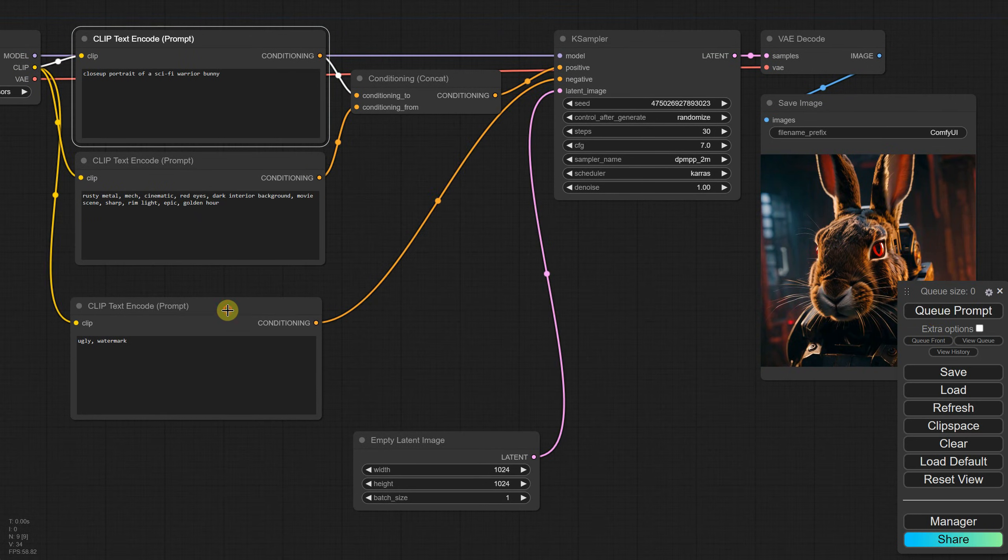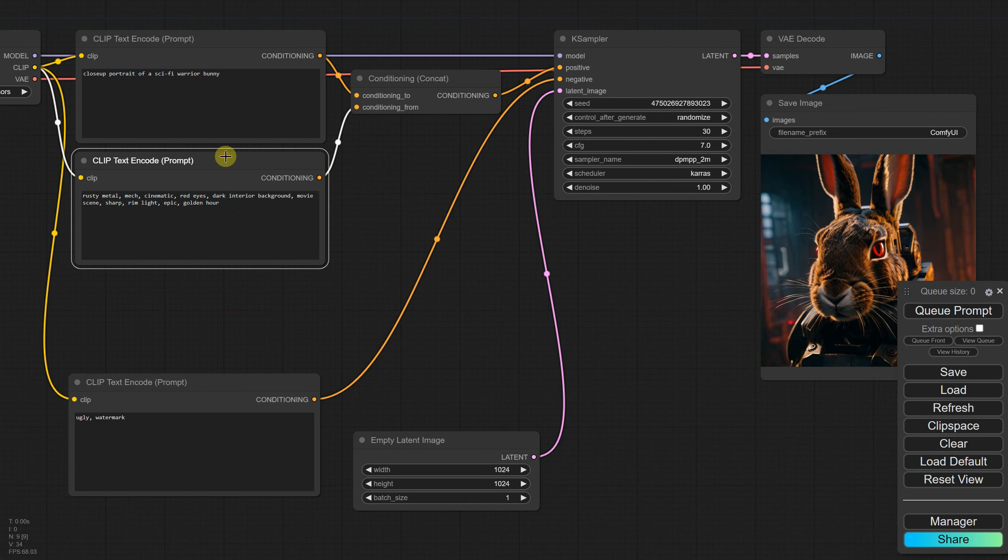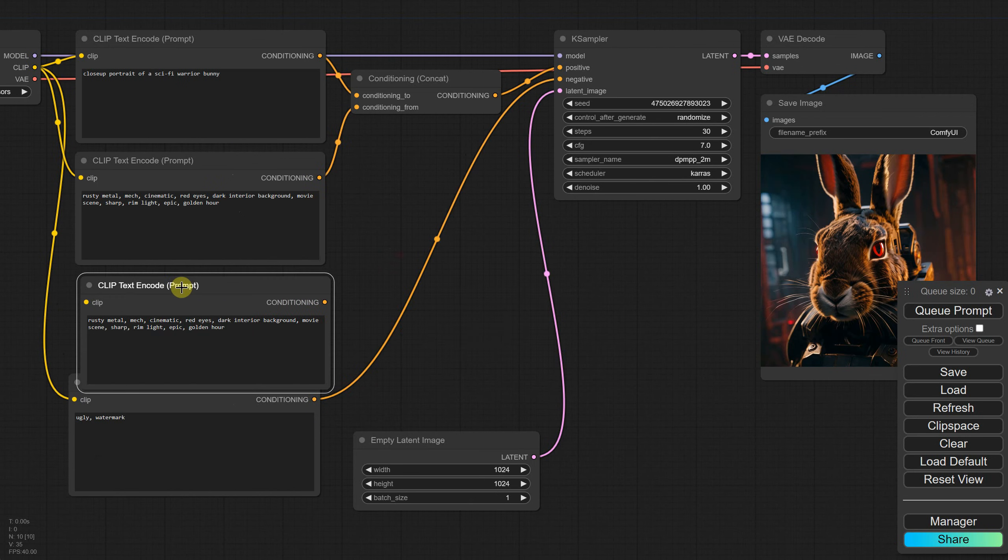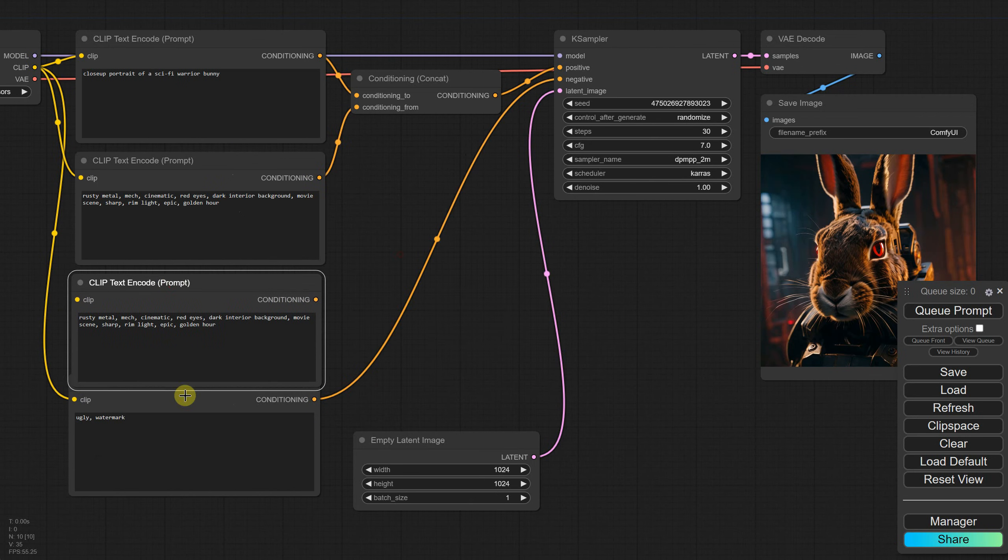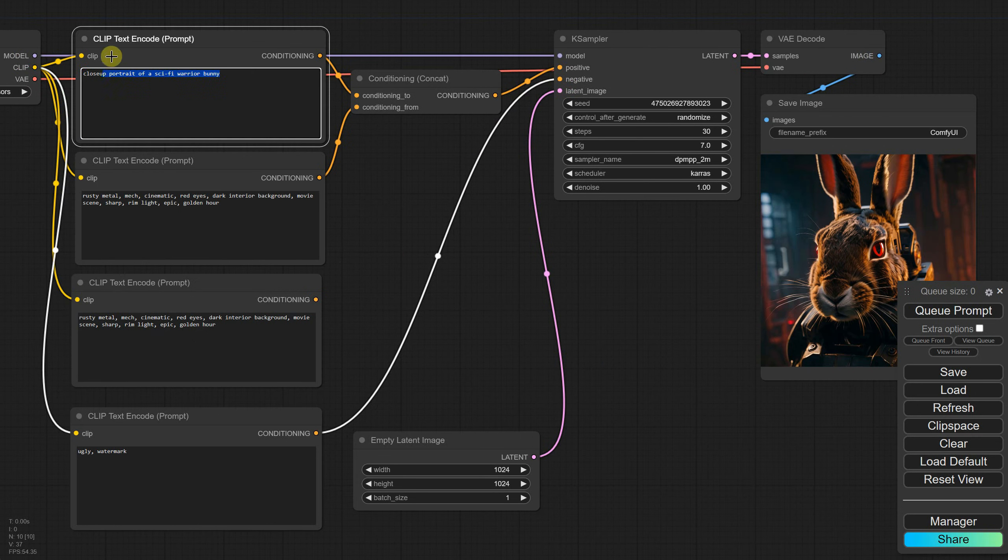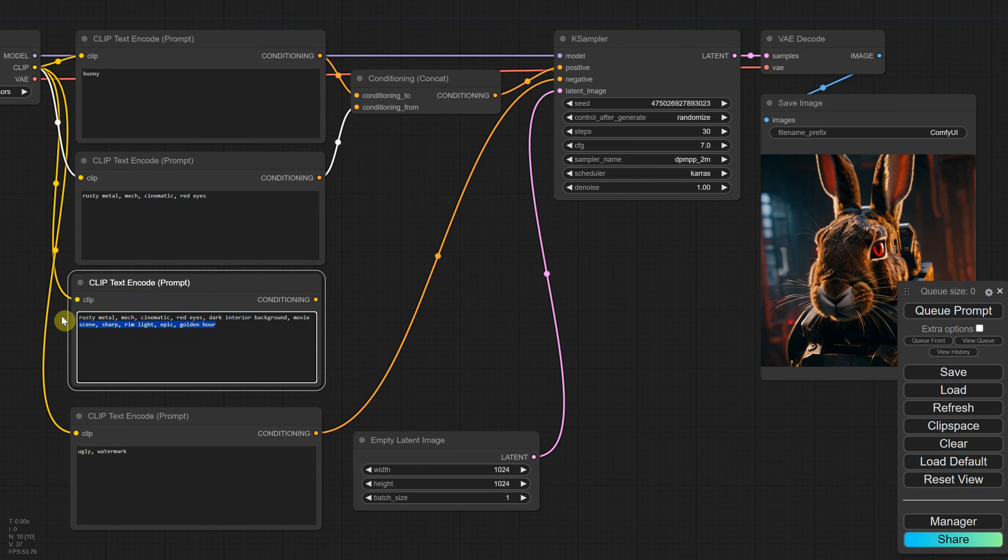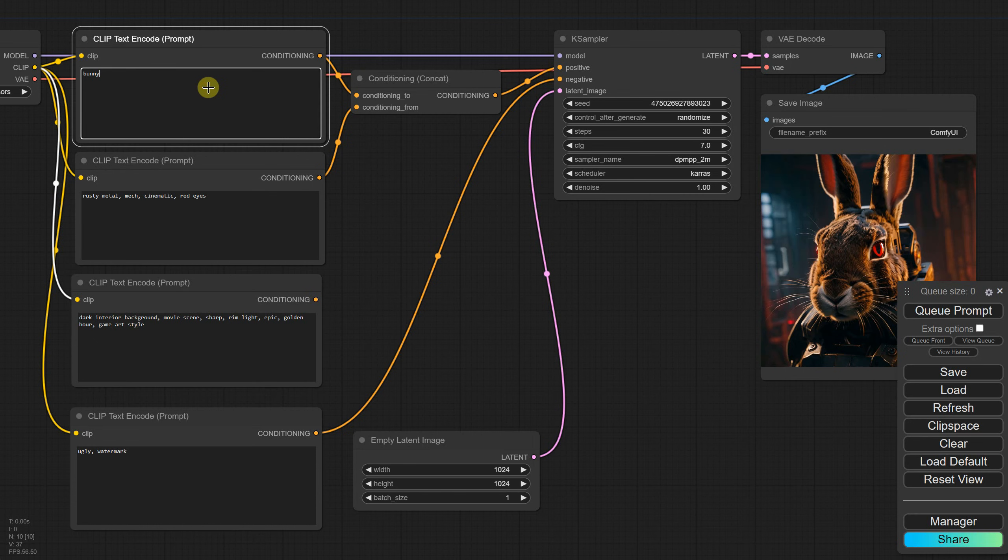We can use more than two positive prompts if we want. I'll make space for another node and copy and paste the second node. Don't forget to link the clip inputs. Now I'll split the prompts into three parts. The first node will be the subject, the second node will contain details about the subject, and the third node will have information about the environment.